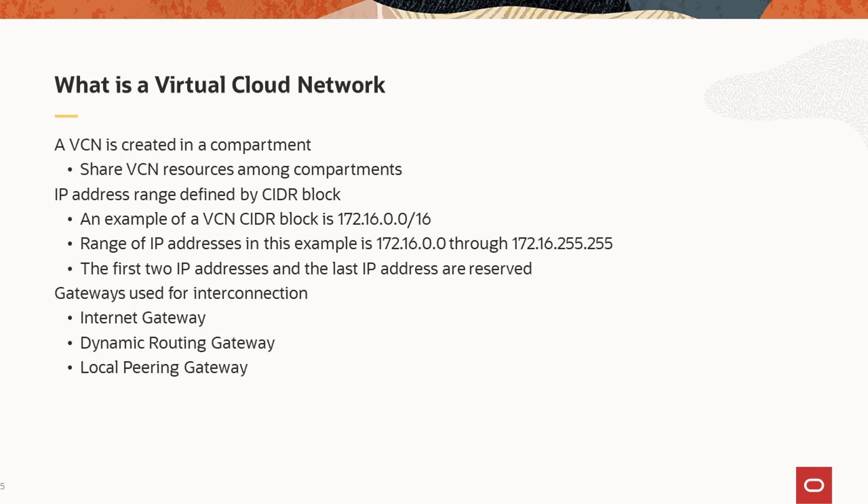The VCN also offers many different ways to interconnect to other networks in the infrastructure and with your organization's networks. The Internet Gateway enables access to the public internet. The Dynamic Routing Gateway is used to interconnect with networks outside the Oracle Cloud Infrastructure. And the Local Peering Gateway is used to interconnect VCNs within the compartment.